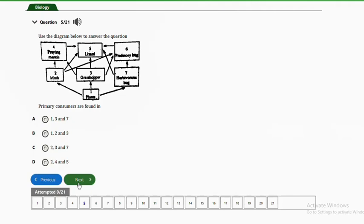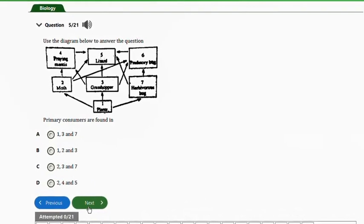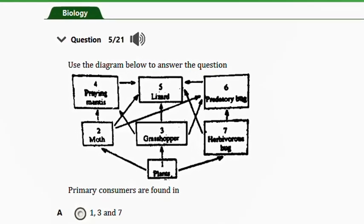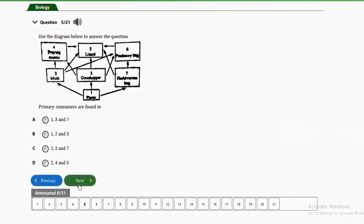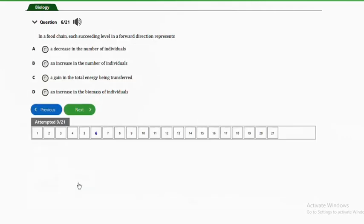Question five: use the diagram below to answer the question. Primary consumers are found in A — one, three and seven; B — one, two and three; C — two, three and seven; D — two, four and five. The answer is option C, two, three and seven. Looking at the diagram, plants are at the lowest level, and they are eaten by moths, grasshoppers and herbivores, which are two, three and seven — the primary consumers, as they are the first to derive energy from the primary producers.